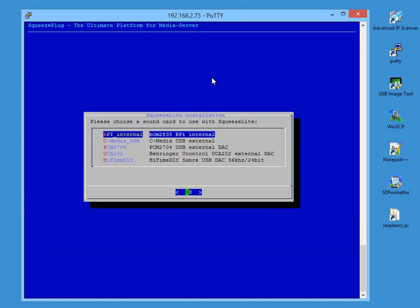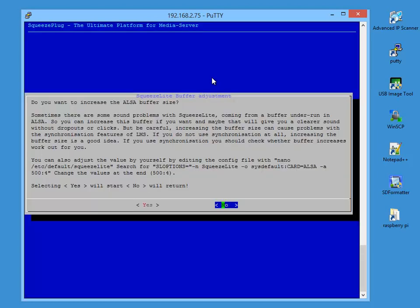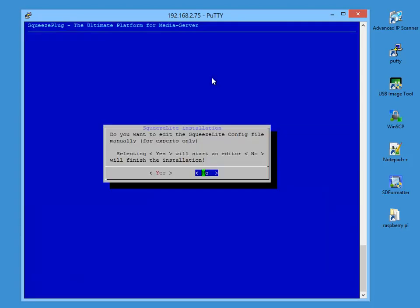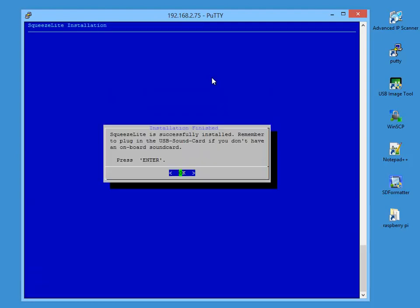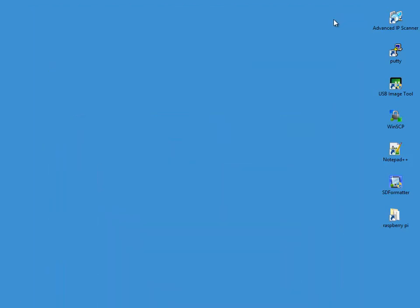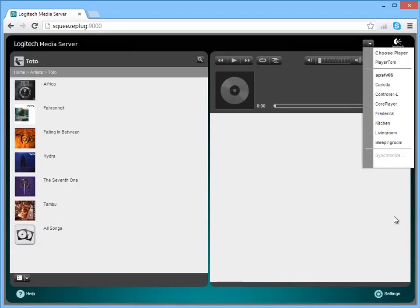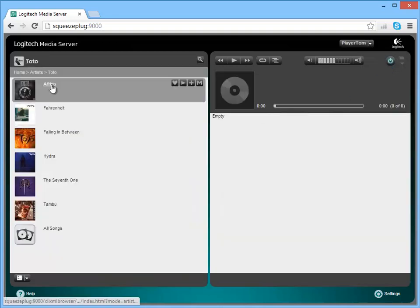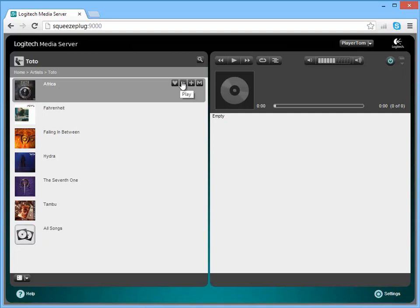The next step tells us which sound cards are supported and requests us to select which sound card we're using. As we've got no external sound card, we choose RPI Internal. Then we can decide whether to increase the size of the ALSA buffer, the software that drives the sound cards. If you get problems with replay using SqueezeLite, you can try out these options, but I suggest that initially you leave them alone. Also, manually editing the SqueezeLite config files is not really necessary. SqueezeLite should just work without. With speakers connected, sound should now come out of the Raspberry Pi.